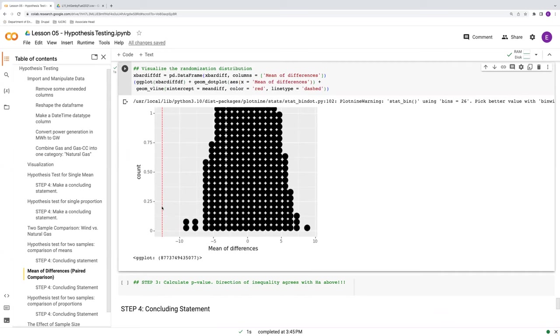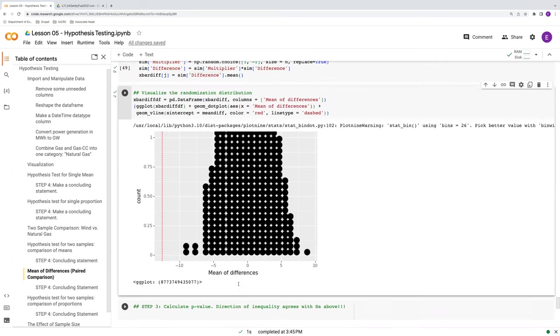Even though the p-value is still zero, I encourage you to go take a look at a subsequent video, Effective Sample Size, in which we'll compare these if we have a more limited sample size. You can see some interesting differences there, okay? Just to finish the discussion here, let's calculate our p-value and arrive at a conclusion.